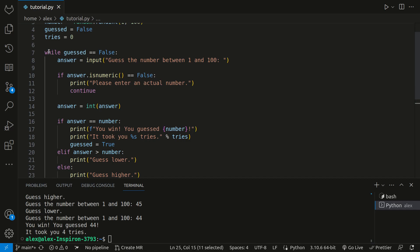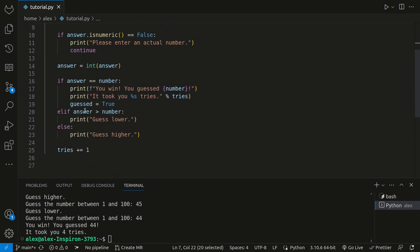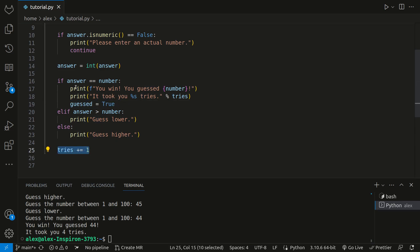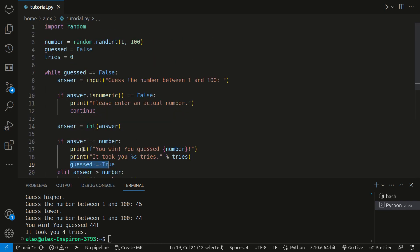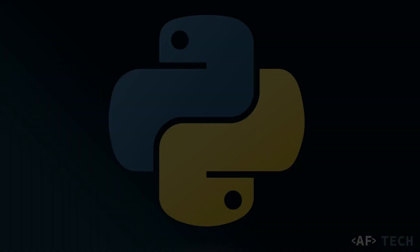And so while guessed is false, right, guessed is only true when you win. So that means that it ended. And it's still incremented by one because it still had to go to the end of the loop, and it only checks once it gets back to the top.